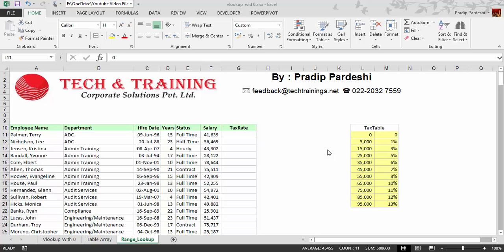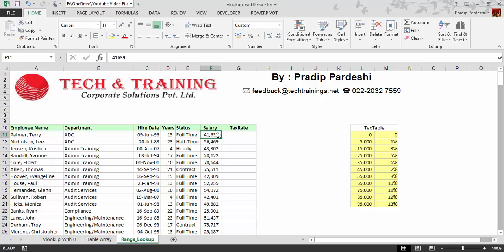Before I tell you the actual problem, let me talk about the scenario here. I have this employee data and the salary column contains the salaries of all the employees. Here I have a tax table and I want to calculate the tax to be paid by the respective employee. Now the tax parameter depends on the salary.